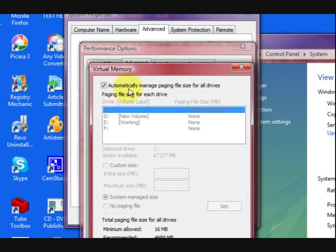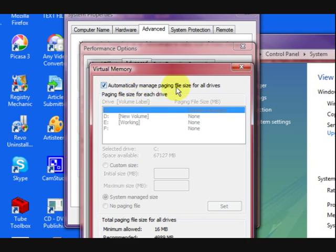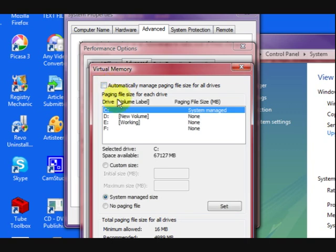Now what I have to do is untick this box here because at the moment Windows is automatically deciding what to use. So I'm going to take that away.